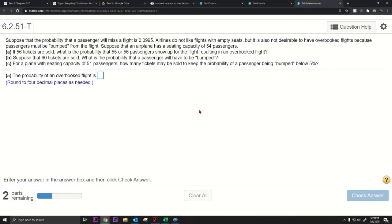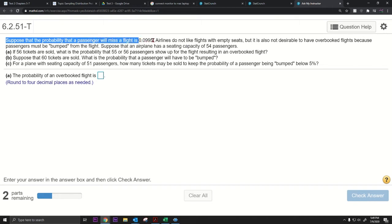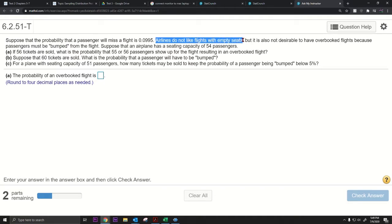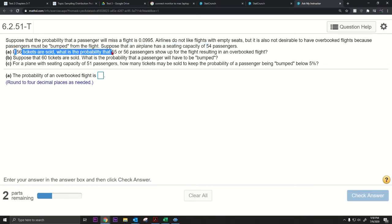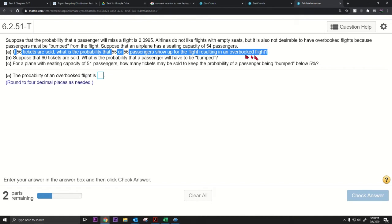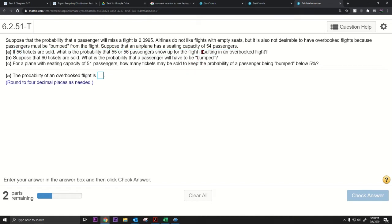I want to do this question having to do with a binomial distribution. Suppose that the probability that a passenger will miss a flight is 0.0995. Airlines do not like flights with empty seats, but it is also not desirable to have to overbook flights because passengers must be bumped. Suppose that an airplane has a seating capacity of 54 passengers. If 56 tickets are sold, what is the probability that 55 or 56 passengers show up, resulting in an overbooked flight? Notice there are 54 seats on the plane.